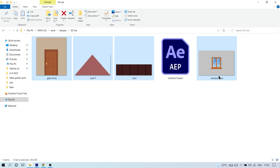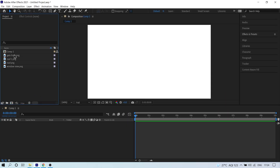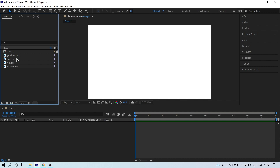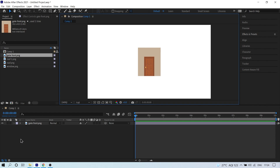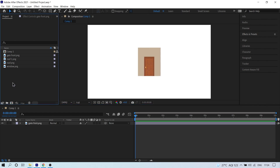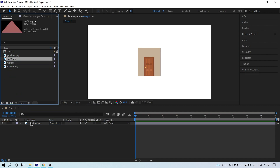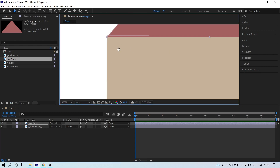Import the images — you can download the same images from the link in the description below. I've already named them. First, put the front image into the composition. Don't change any position settings. Then click on the roof and put it in as well. Zoom in and position the roof image.